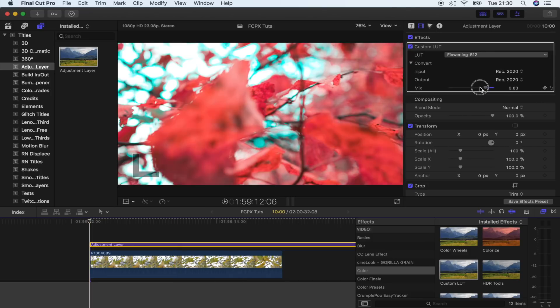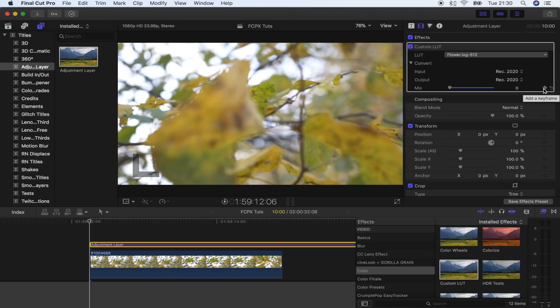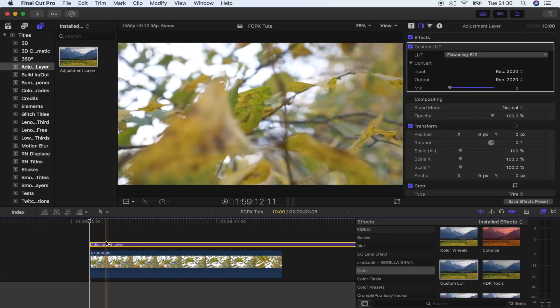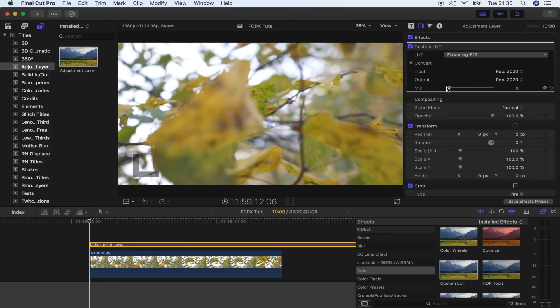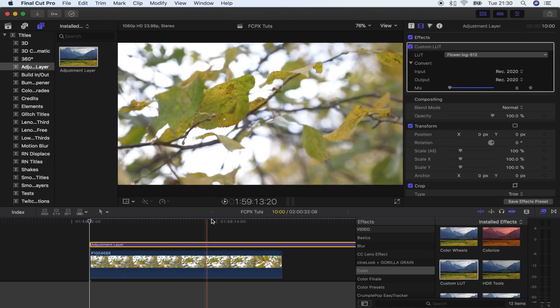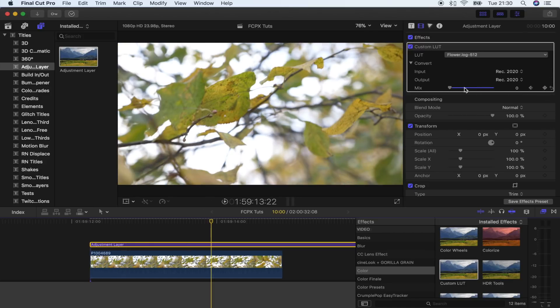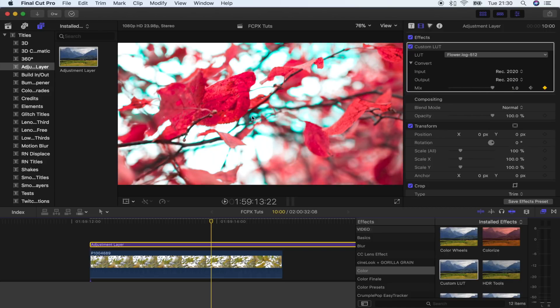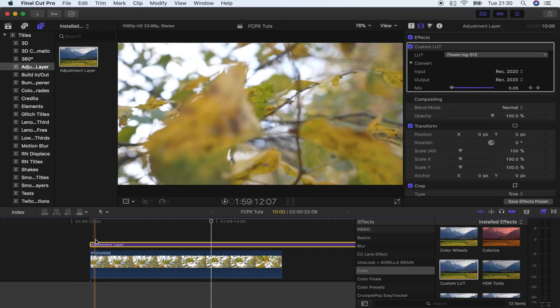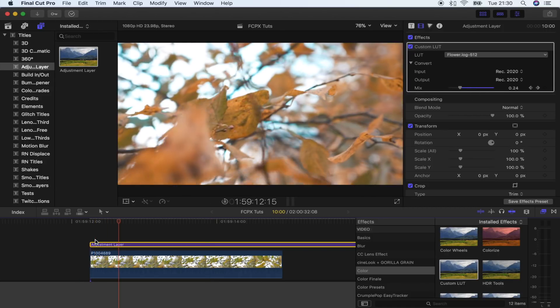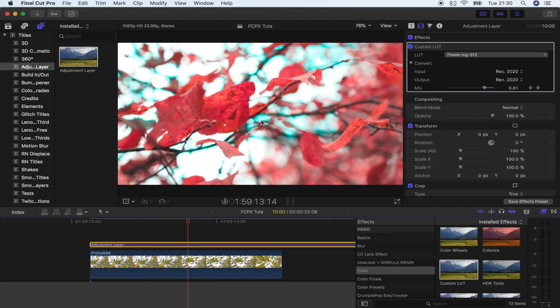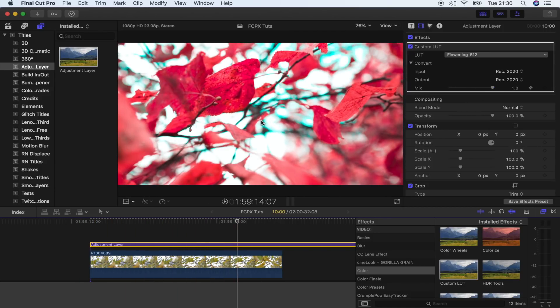And you can actually keyframe this as well which is pretty cool. So if you wanted to show before and after then you could turn it down to zero, put keyframe, move along and turn it up to one. And then it will gradually just add on which is a cool before and after effect if you wanted to do that.